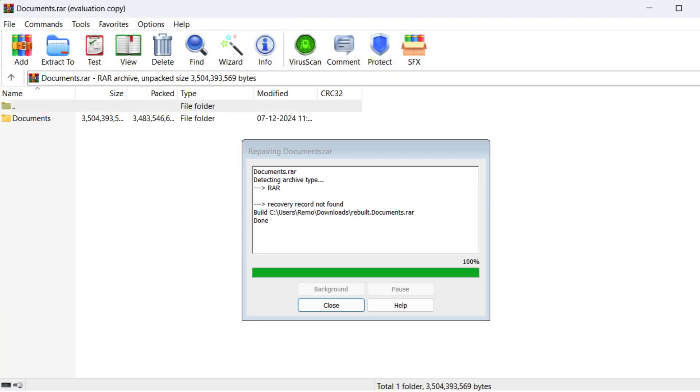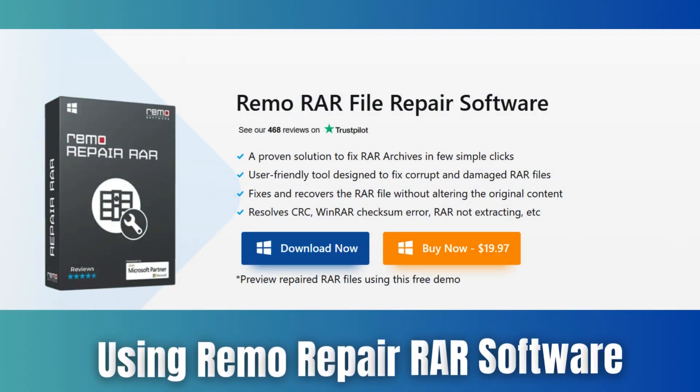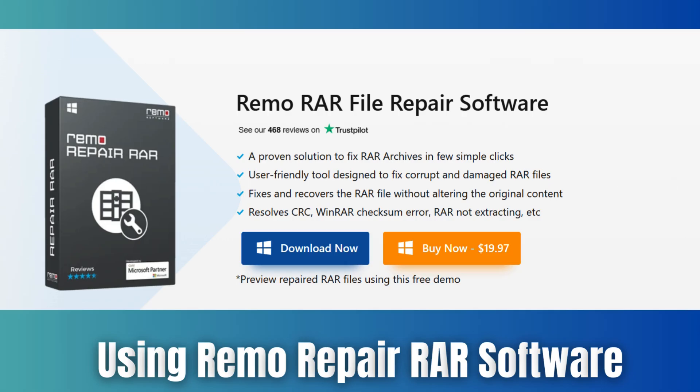This method is suitable for minor corruption issues. Method 3: Using Remo Repair WinRAR software.